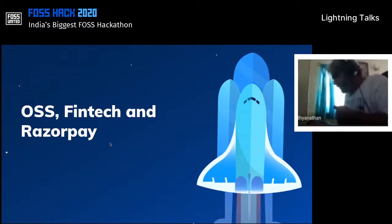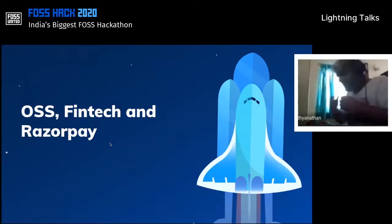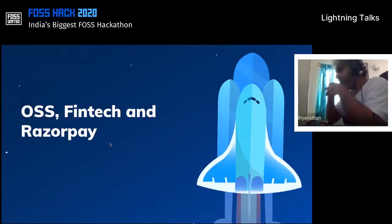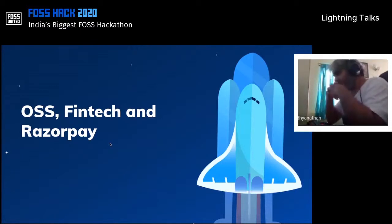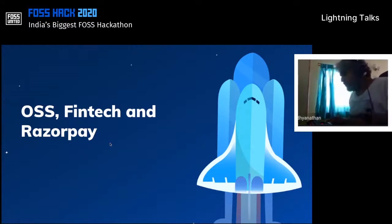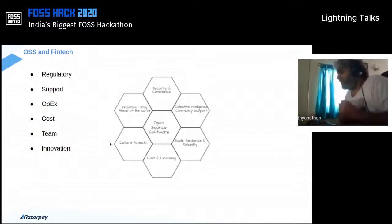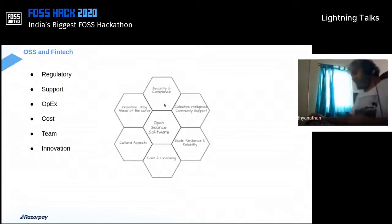FinTech, unfortunately or fortunately, is a very regulated space. Small changes raise eyebrows across the entire ecosystem. On any given month we at least have a couple of audits — either done by banks, external parties, RBI, or other regulatory bodies like PCI, SOC, HIPAA, ISO. So at any given month we have at least one or another audit going on.